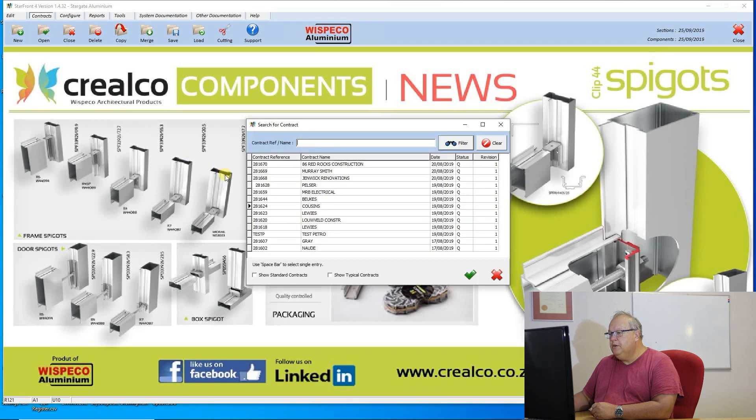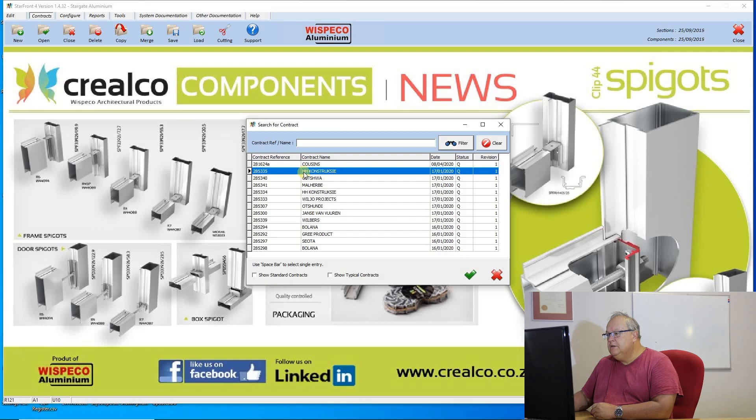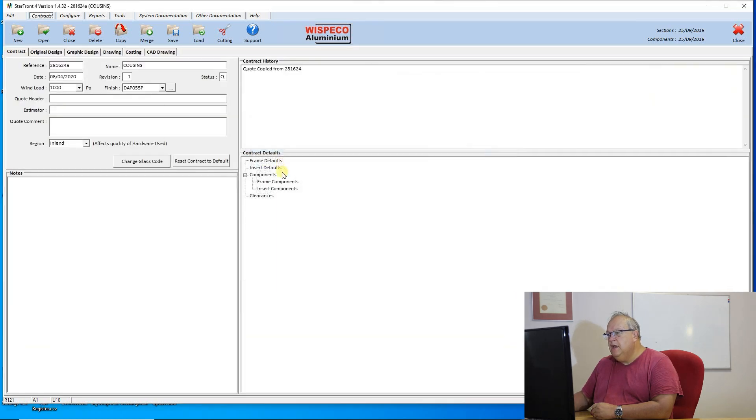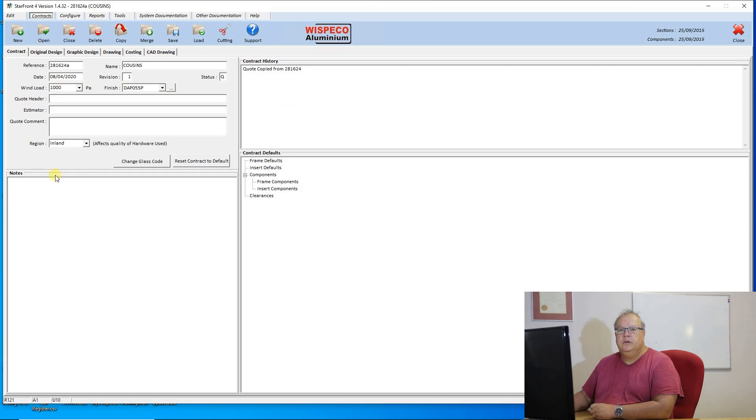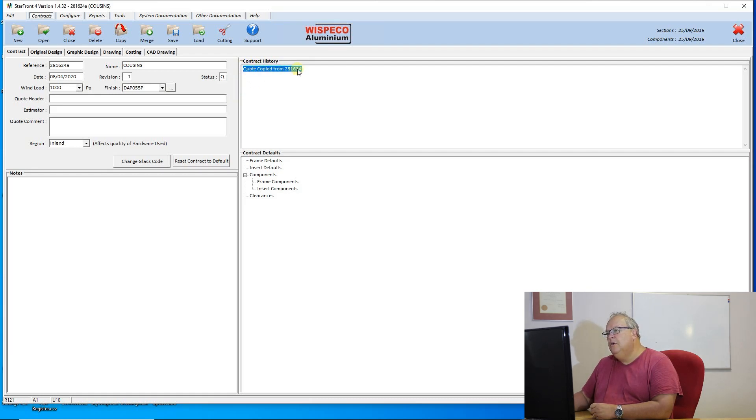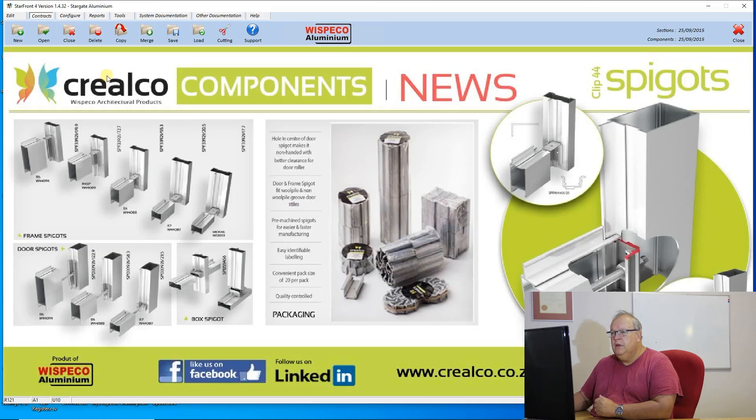Now I can open that contract. Because now the new contract will have today's date on it. So there it is with A and I can manipulate this contract as I wish. Notice that under the contract history, it will state there that the quote was copied from and the contract reference. So it keeps track of what you have done as well.